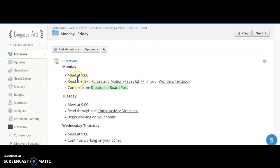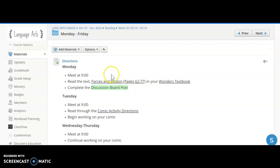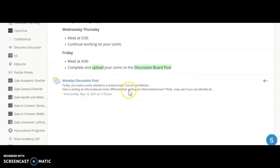So for Monday you're just going to read this text, it is titled Forces and Motion. It's in that large Wonders textbook that you guys have, the green hardcover one, and it starts on page 62, and then you have a discussion board post.